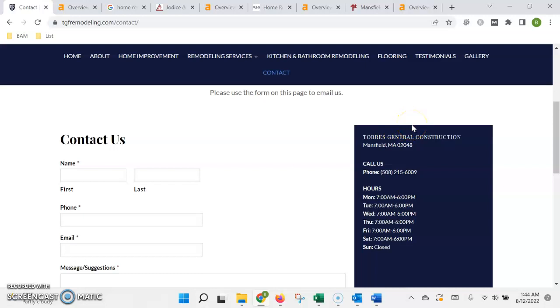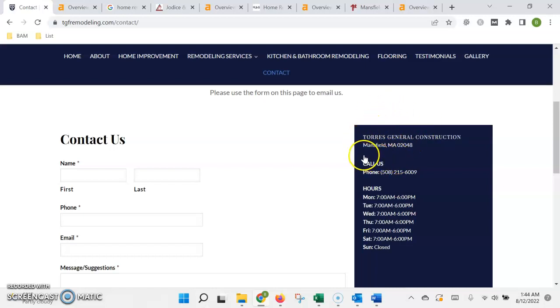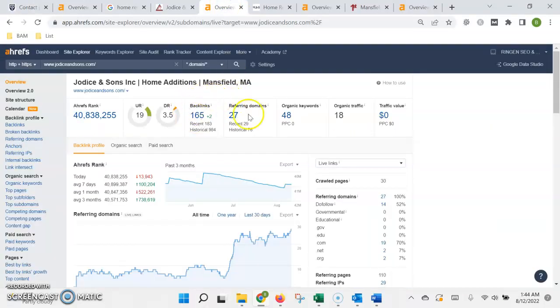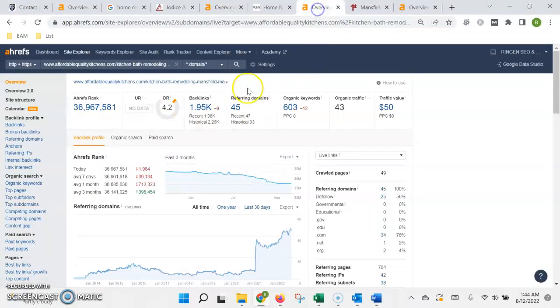They're usually free but just take some time to find them, register your business, and then input all the information exactly that's shown in Google. Now you can see why Google trusts these sites and recommends them in search over yours based on the number of links and referring domains that they have.